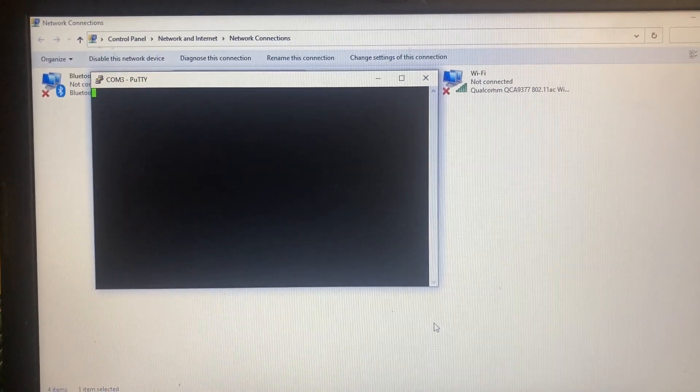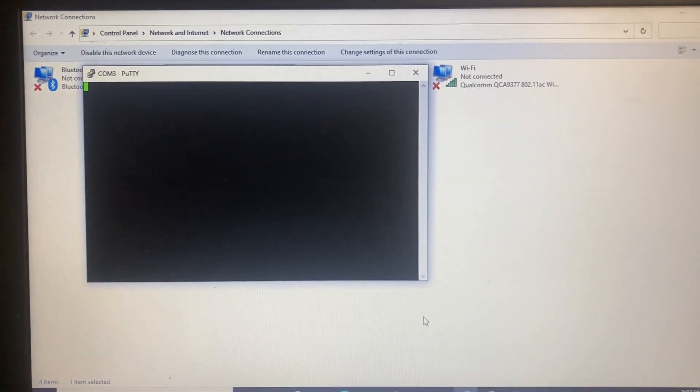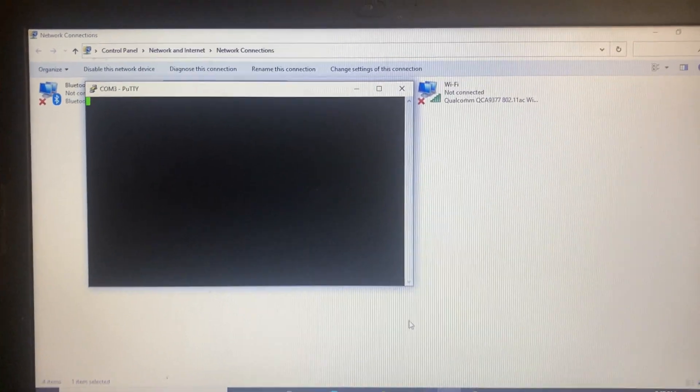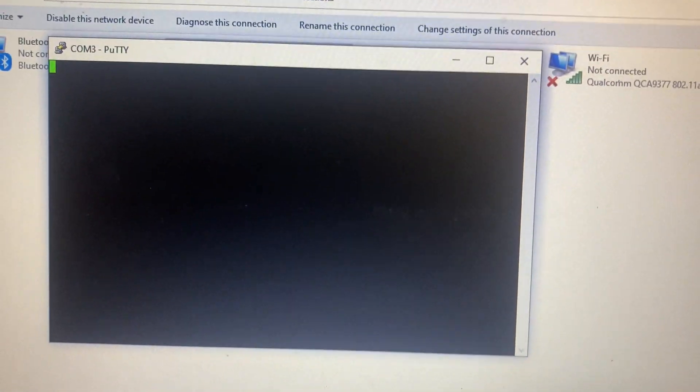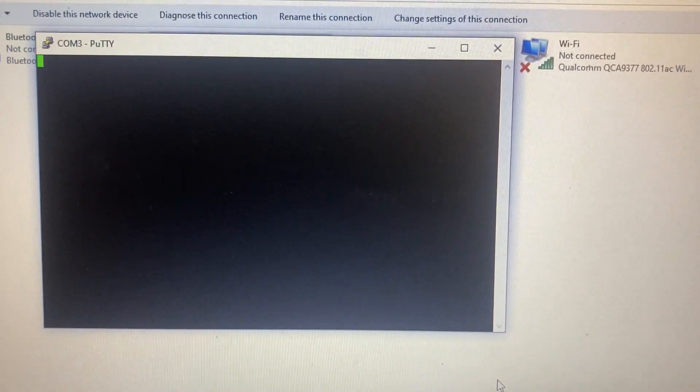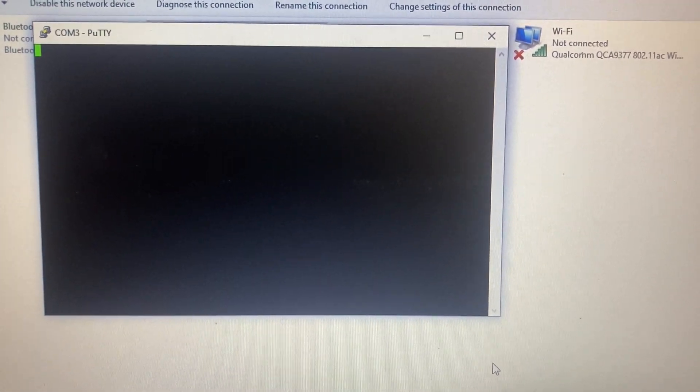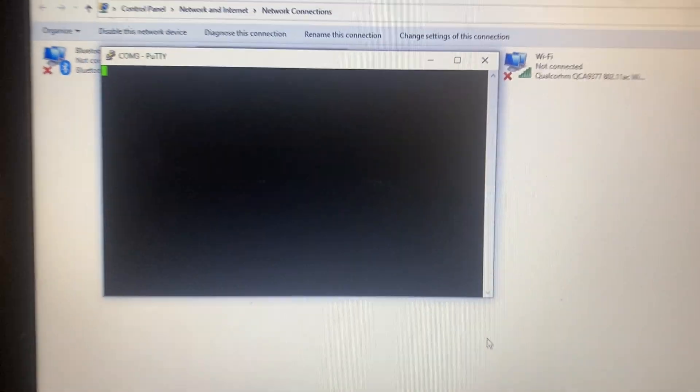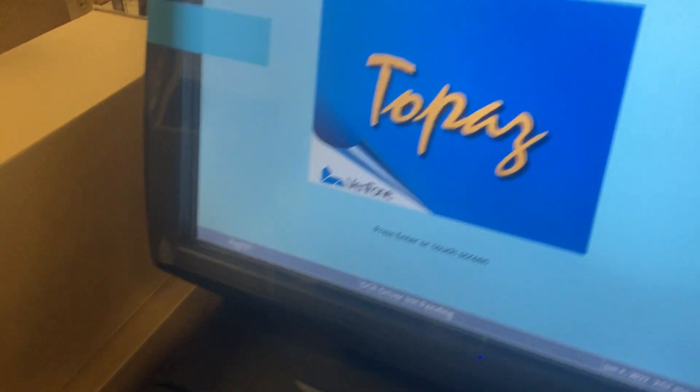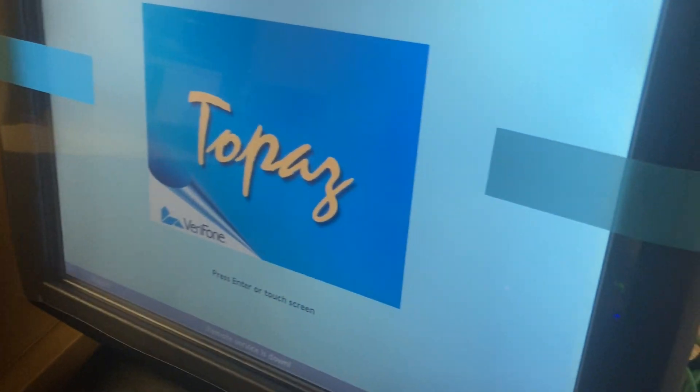This will pop up. It's not going to prompt you to enter a username or a password, but that's what you do. You punch in your username, which I'm not going to display.